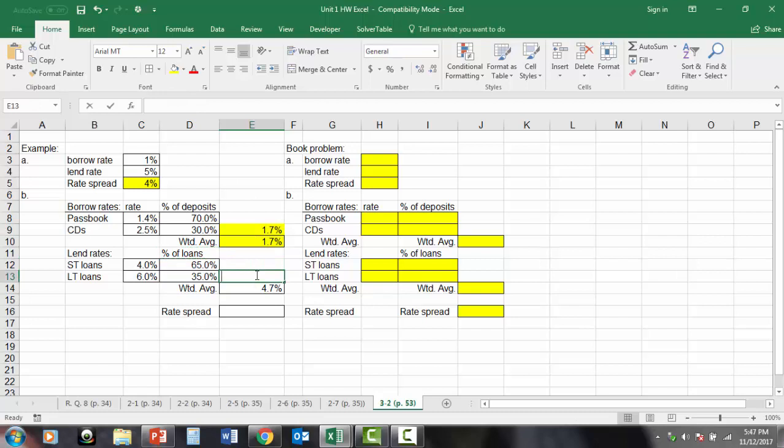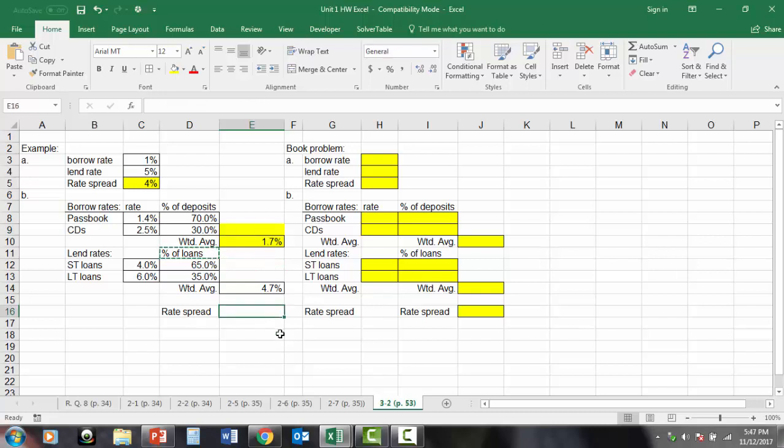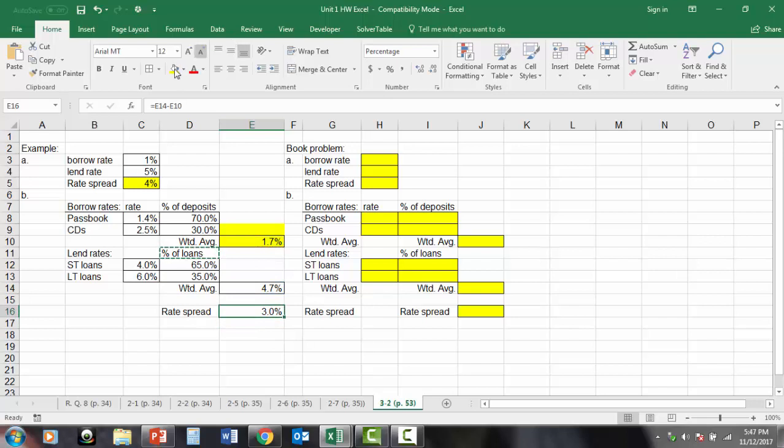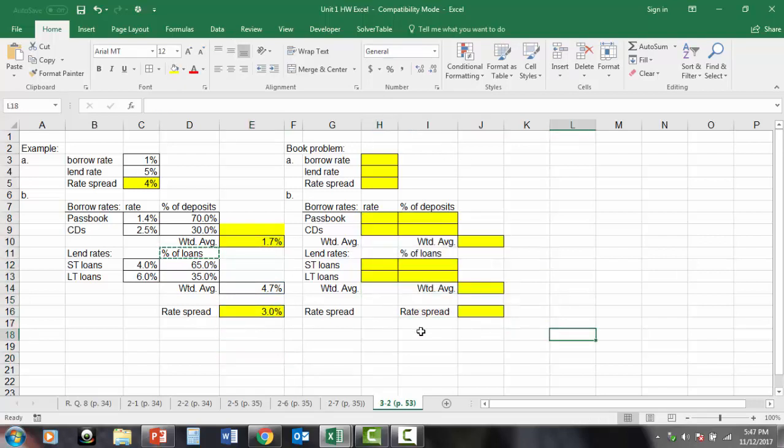Now, the rate spread, again, is the lending rate minus the weighted average minus the borrowing rate. So there's our rate spread, 3.0%. You do the same procedure over here for the actual data from the book example for problem 3.2. And that wraps it for homework 1. See you in unit 2 lectures, and then we'll have another tutorial for unit 2 homework problems.